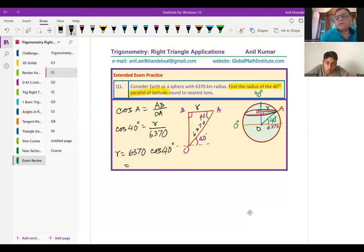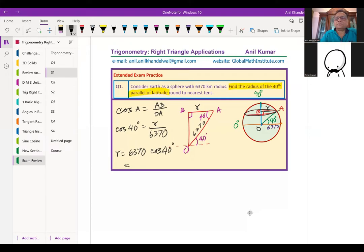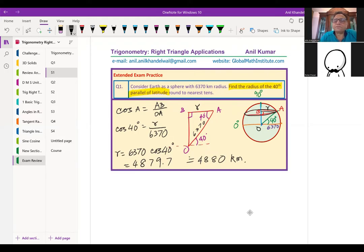So that is how you calculate the radius of the 40th parallel. Round to tenths, we get 4,880. That is the answer for question one. Now let's look at the second question. Can you please read it?